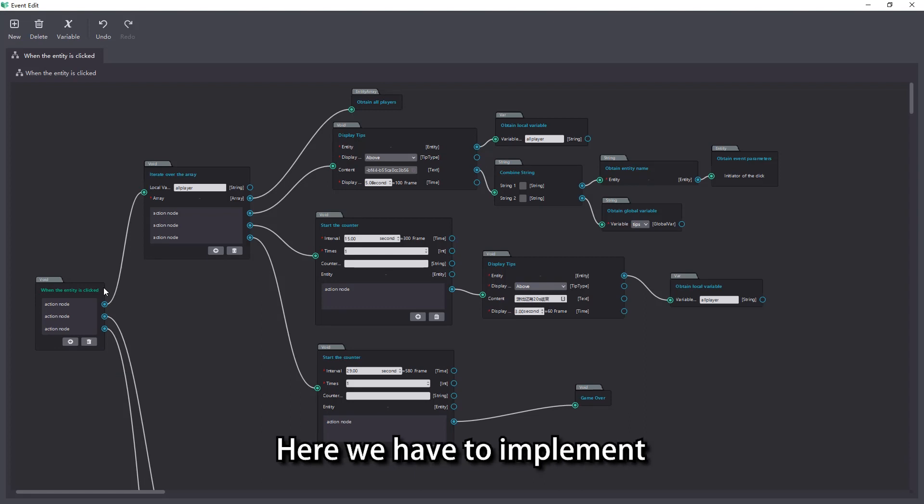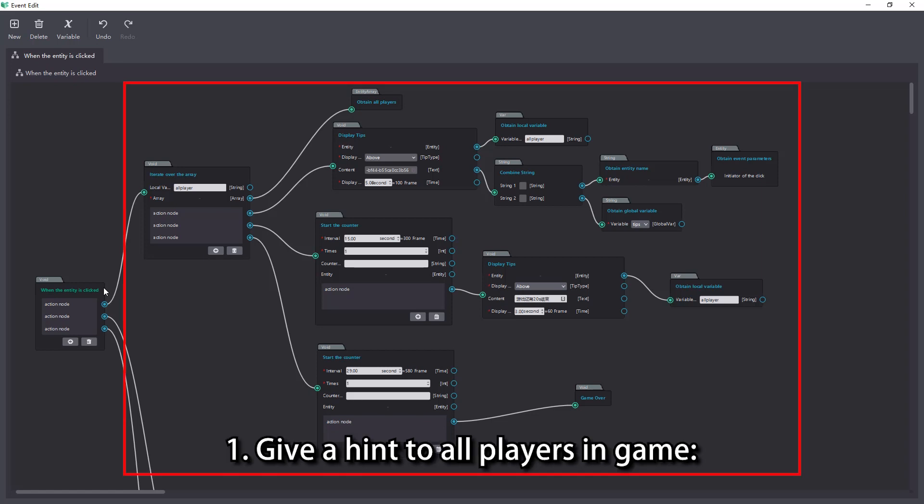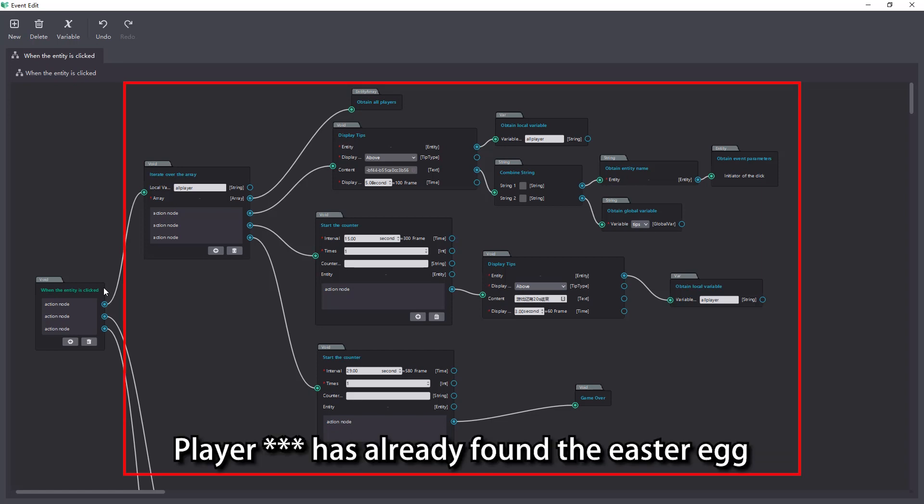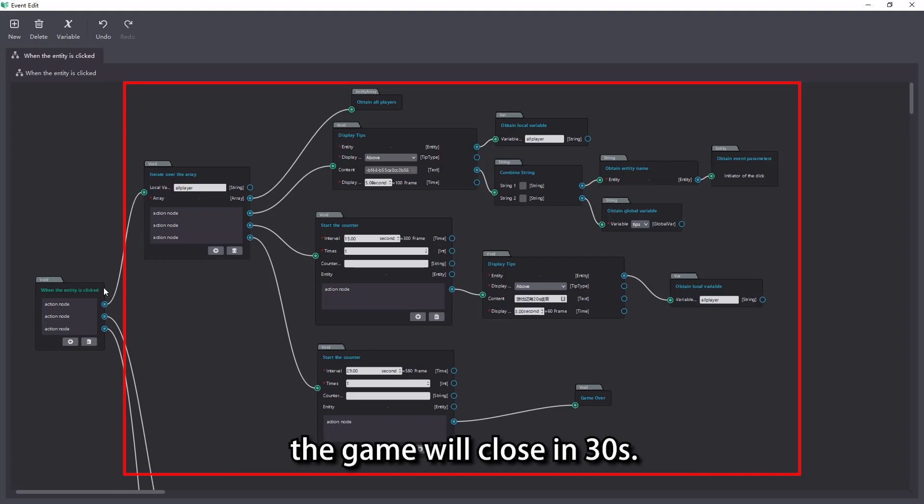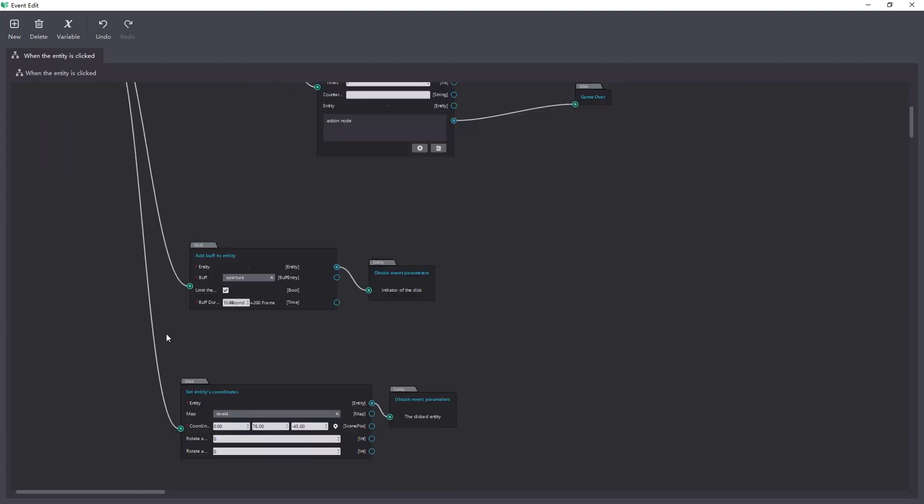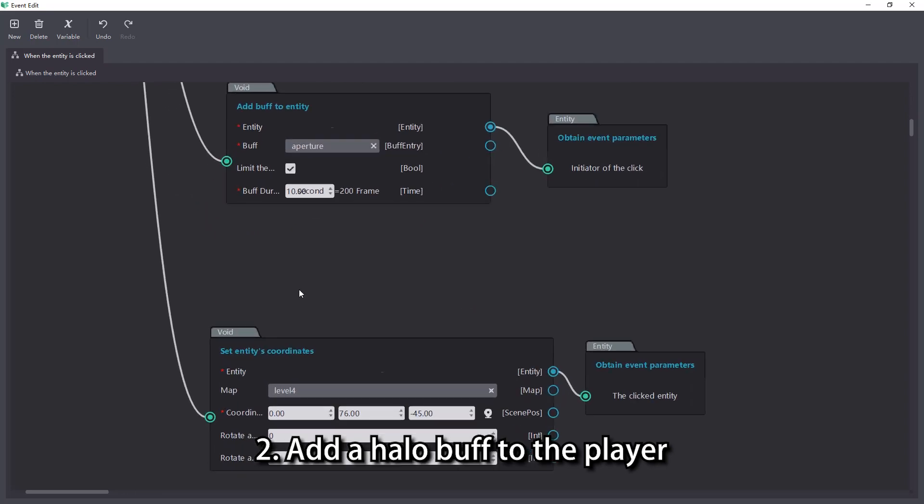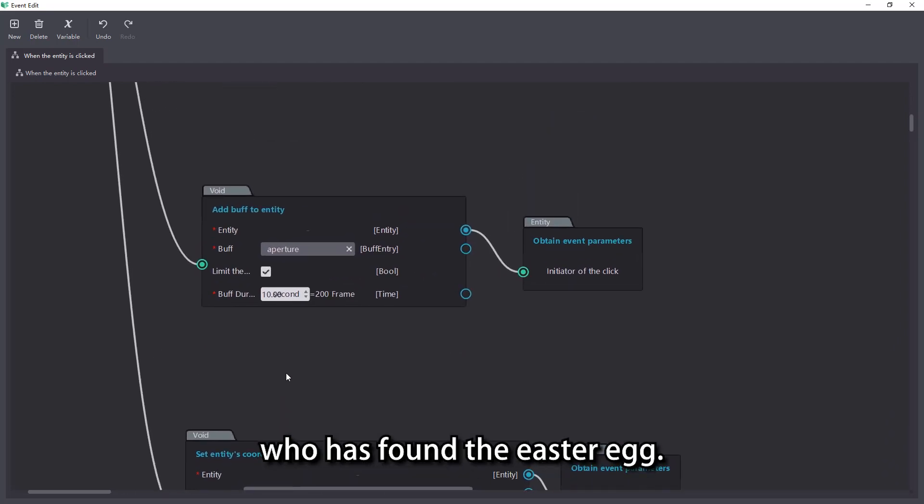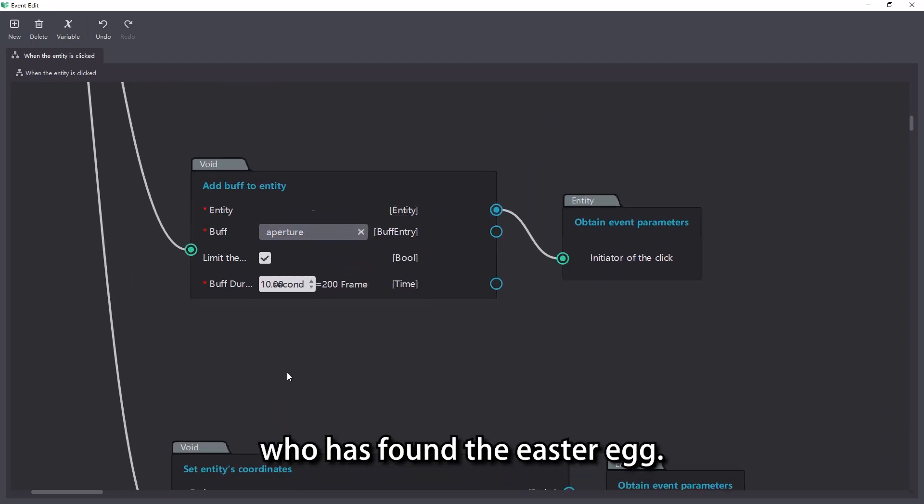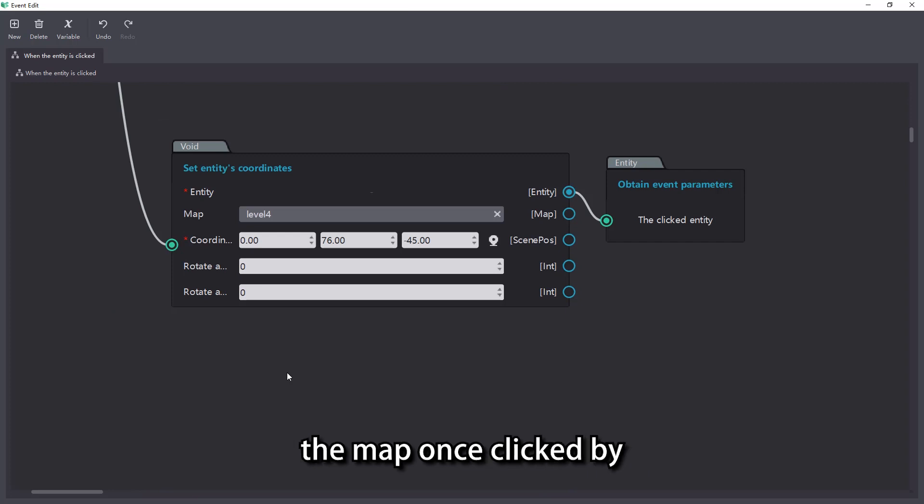Here we have to implement 3 functions as follows. 1. Give a hint to all players in game. Player has already found the easter egg, the game will close in 30S. 2. Add a halo buff to the player who has found the easter egg. 3. Take the easter egg out of the map once clicked by the first player who found it.